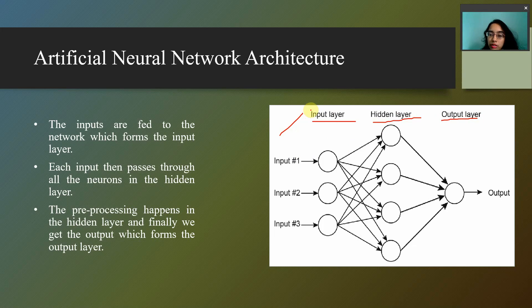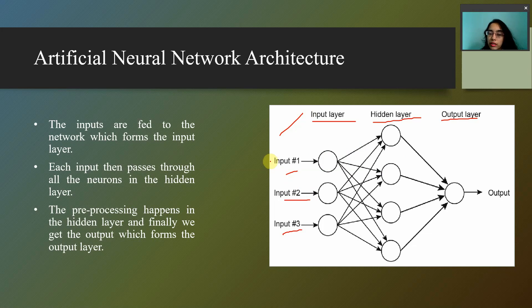In the input layer, the inputs will be applied — it can be three inputs, four inputs, or n number of inputs. After these inputs are applied, random weights will be initialized to each of them. After the initialization of weights, these inputs will go to the hidden layer. In the hidden layer, two types of preprocessing will take place. I will be discussing those two types of preprocessing in my next video. For the time being, please remember that in the hidden layer some sort of calculation takes place.